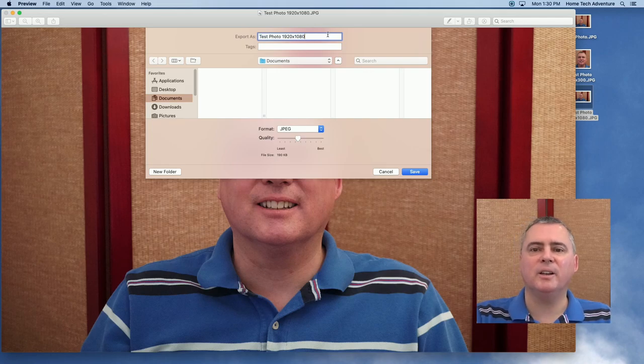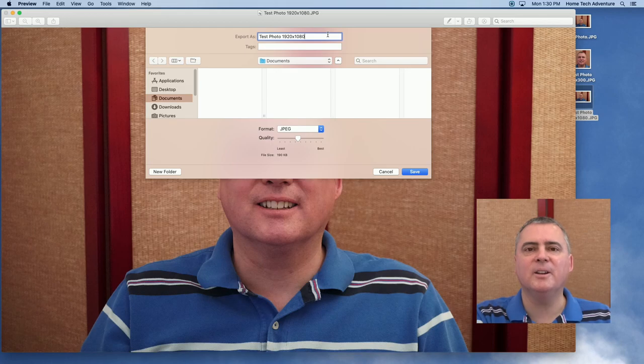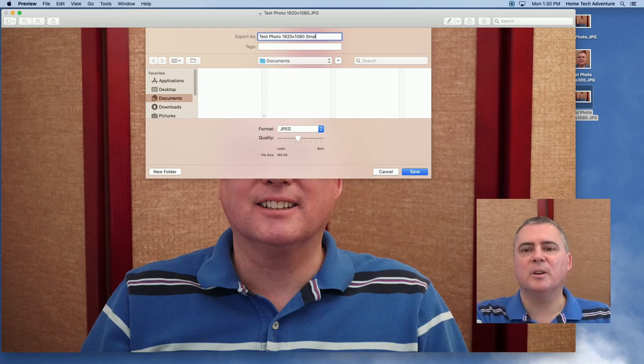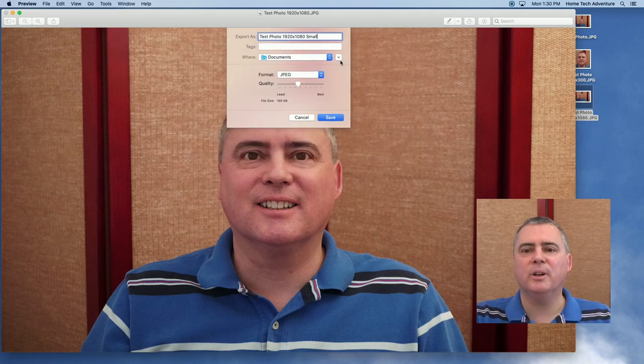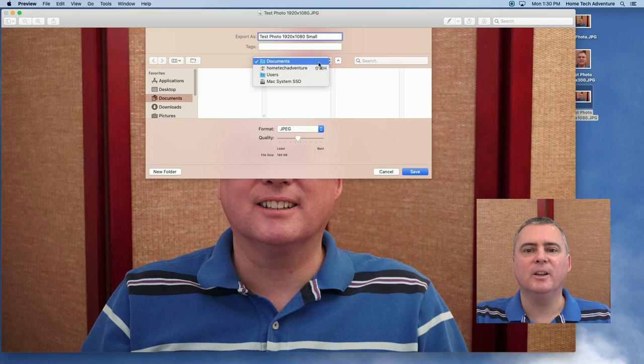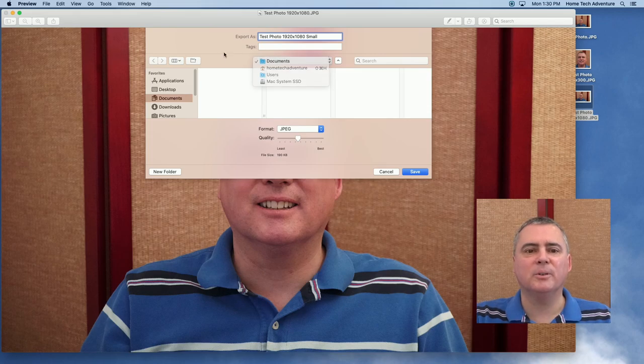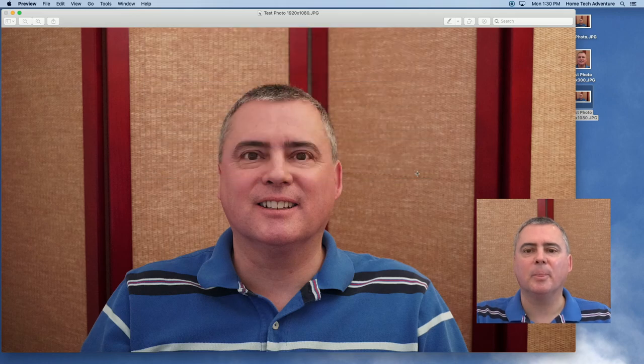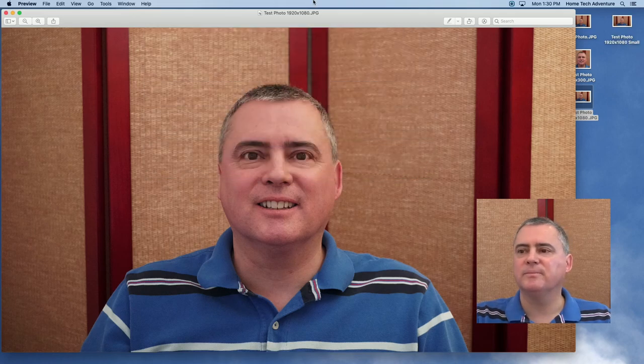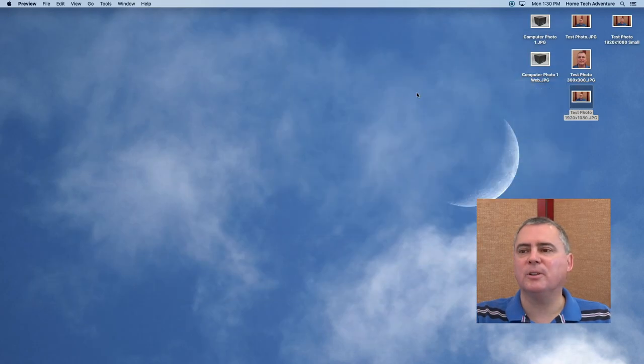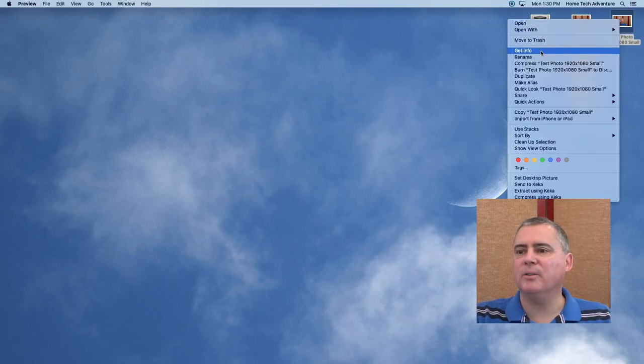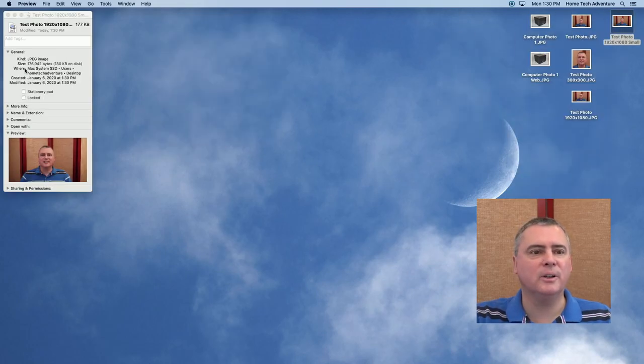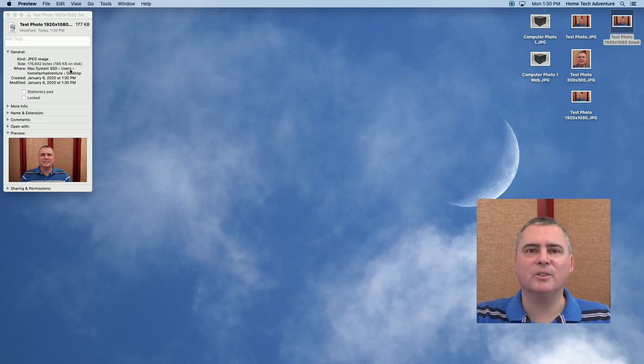And test photo 1920 by 1080. And I'm going to add a little thing on here. Because I'm exporting this, I want it to be a different file name. So I'm going to call it small. And we're going to do it on the desktop. So let's just do it on the desktop and save it there. There we go. It's over on the desktop. So let's close this. And if I take a look, get info on this. Let's see if we got it under 200 kilobytes. We did about 180 kilobytes on disk. So that's done.